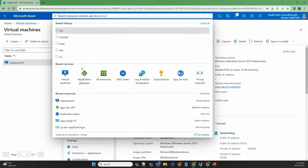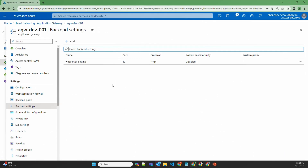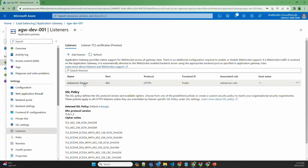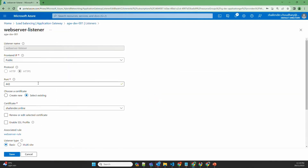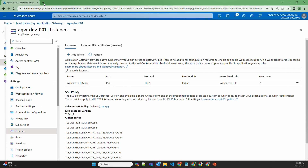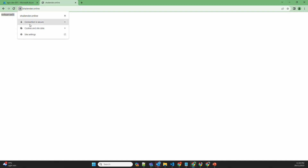The backend setting is using HTTP protocol, which means the connection between Azure Application Gateway and the web server is unsecured. However, the connection between the user and Application Gateway is using HTTPS, where I have provided a CA-signed certificate for the custom domain shalender.online. The listener is created with port 443 and a certificate is provided. If I go to shalender.online, it shows the name of the server and the connection is secure using HTTPS.